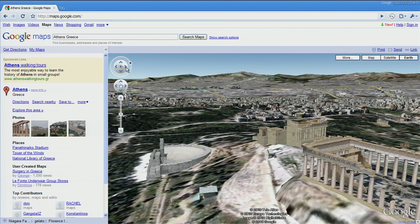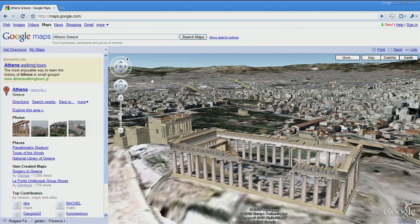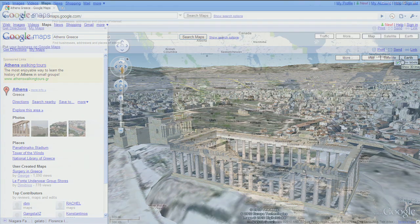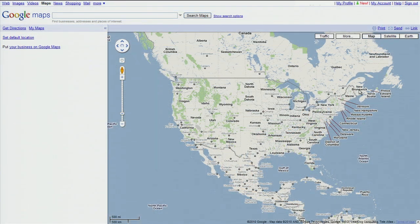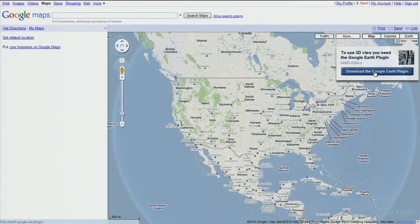Now we're bringing all of this stunning 3D imagery and terrain to the web browser with EarthView and Google Maps. Simply go to Google Maps and click the Earth button. If you don't already have the Google Earth plugin installed, you'll be prompted to download it.